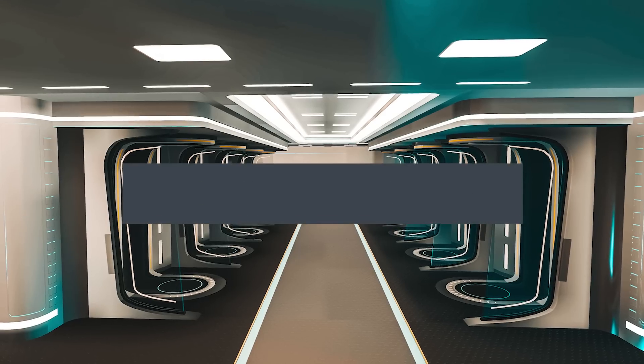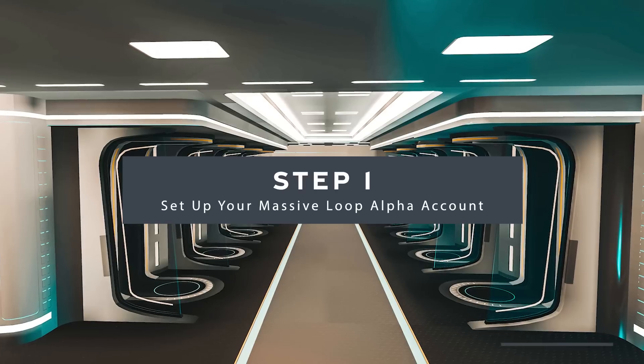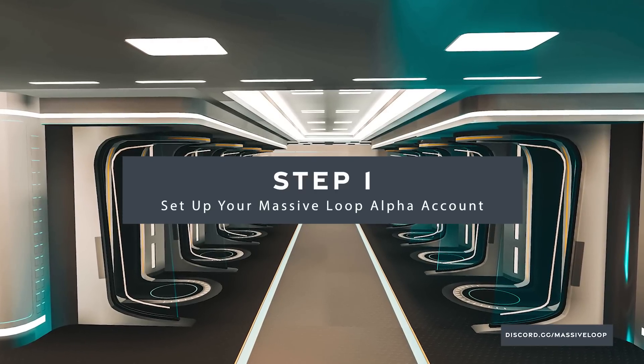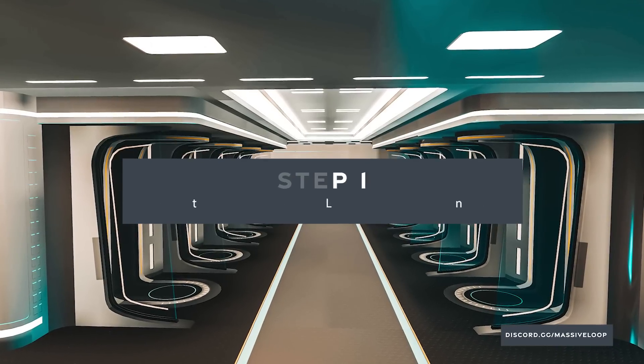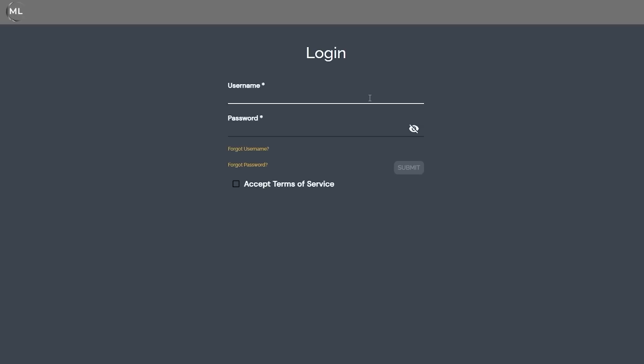The first step is to simply join our community Discord server and fill out our closed alpha signup sheet. Once you have your Massive Loop account, you're ready to log in through the alpha portal.